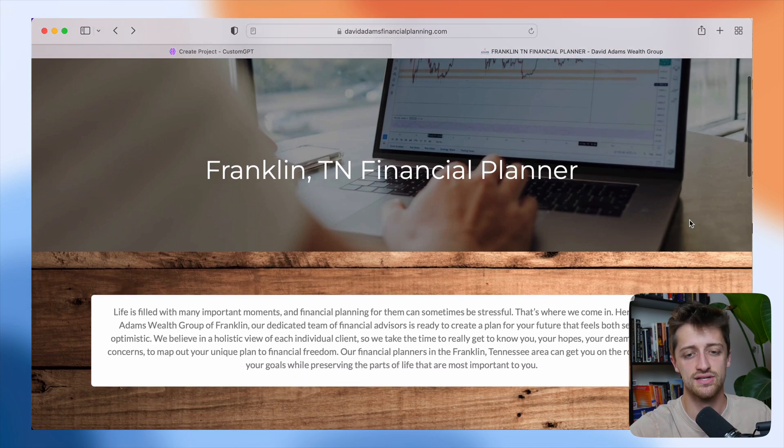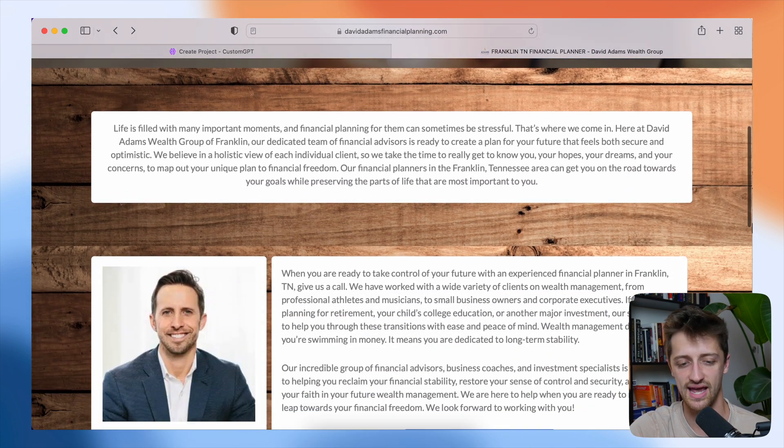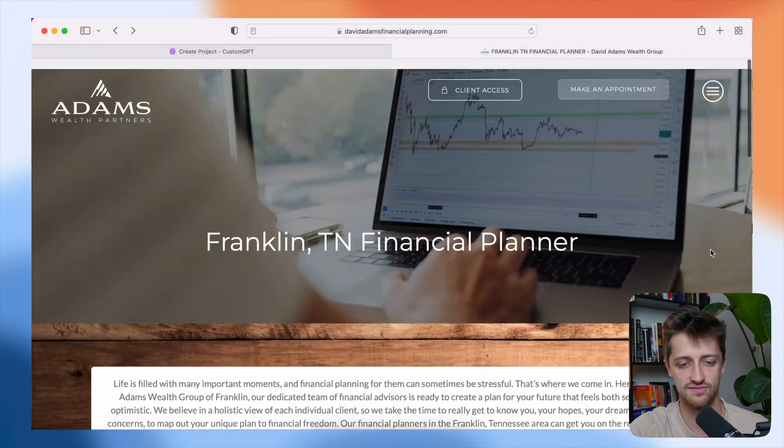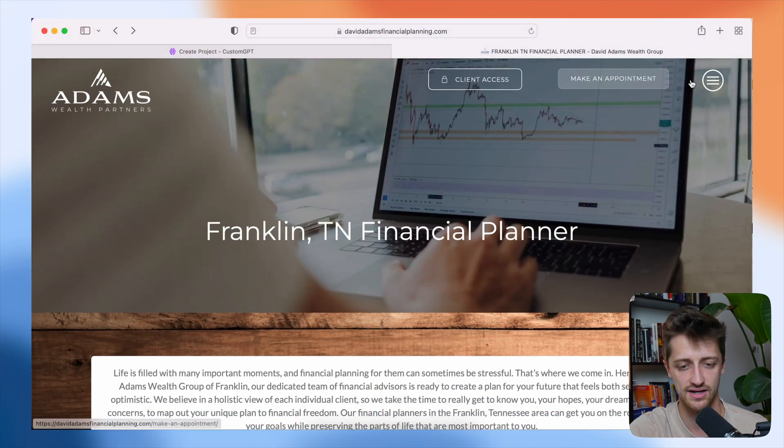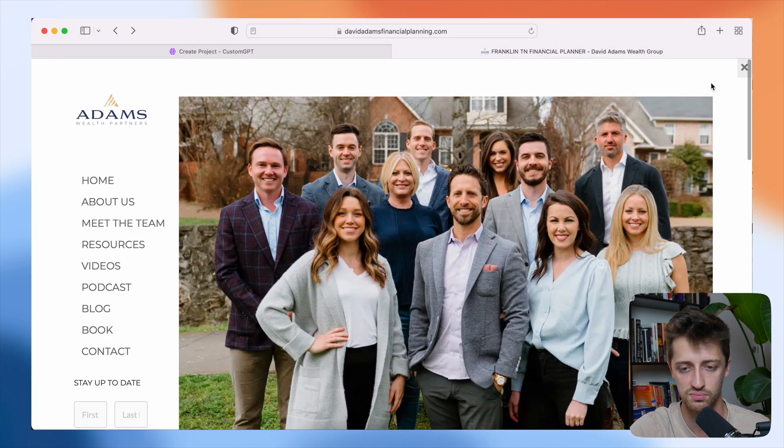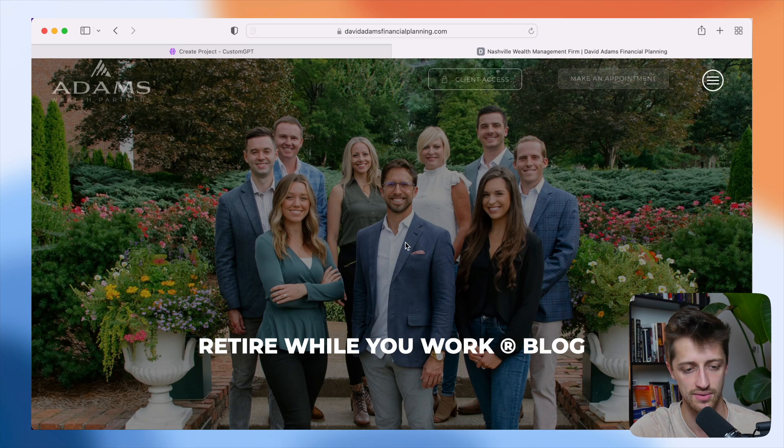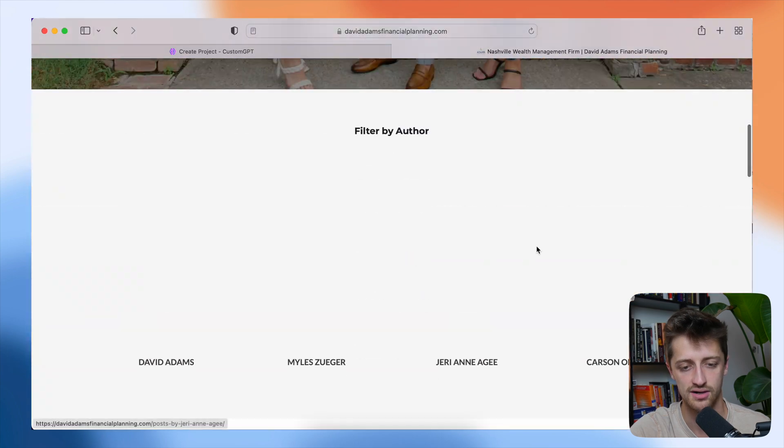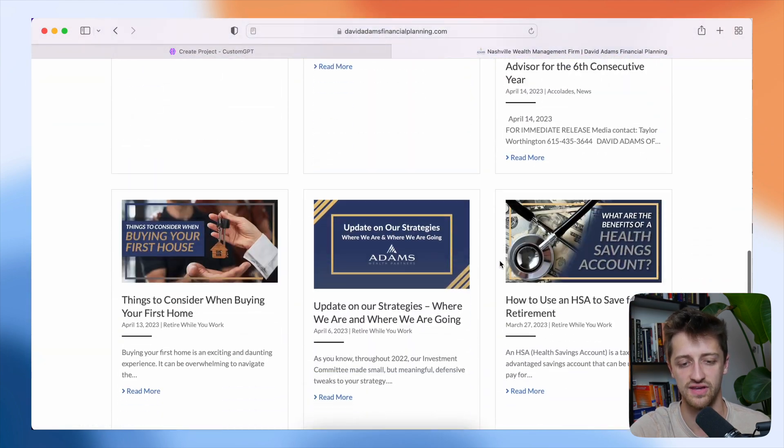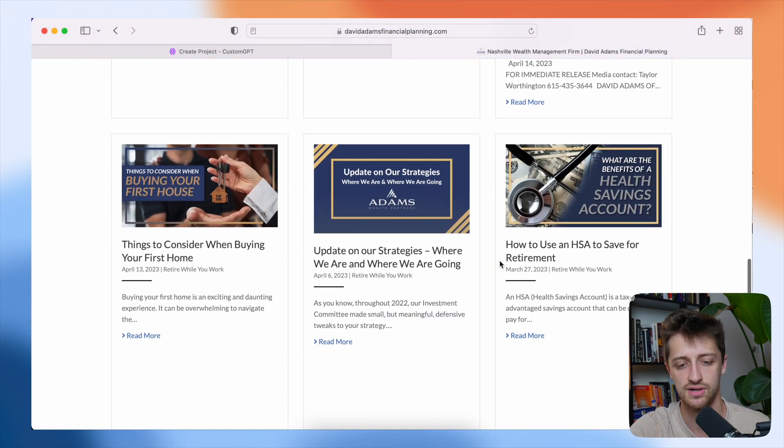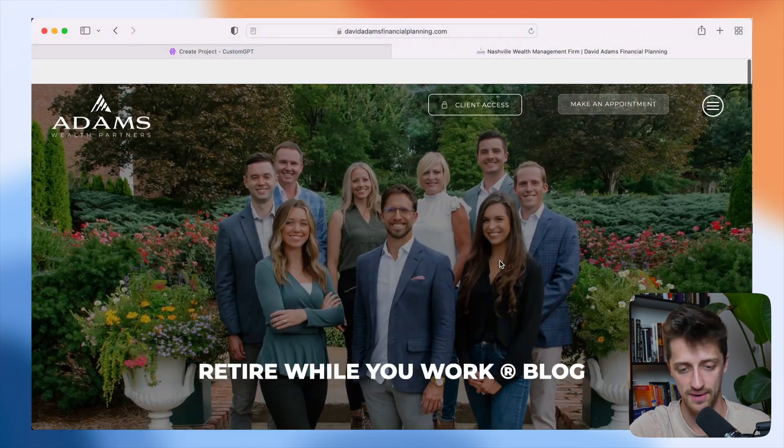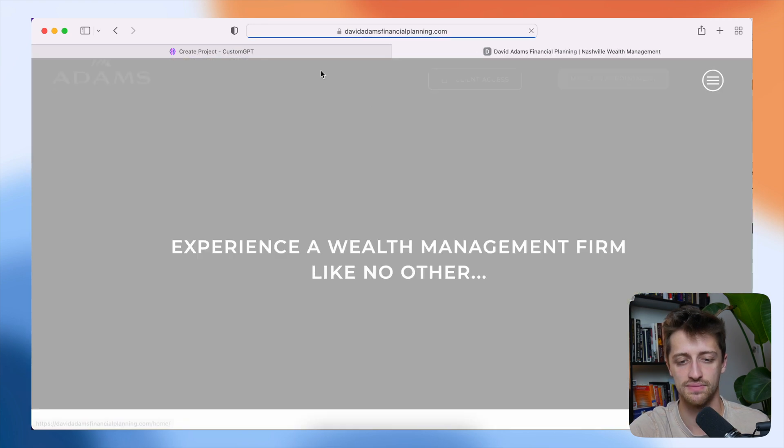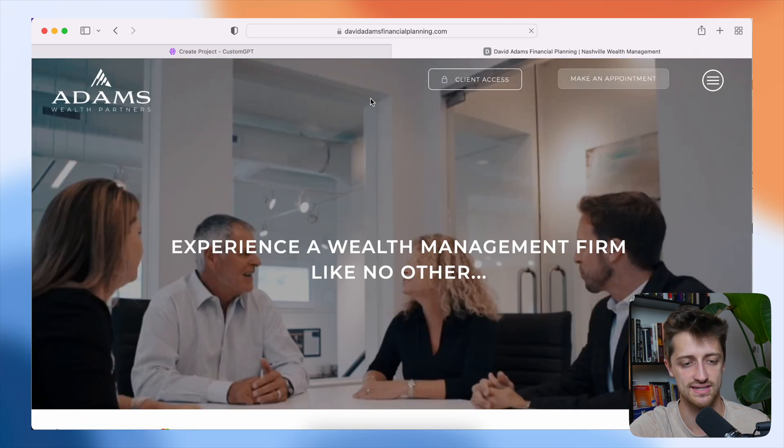All right, so in this case, this website looks pretty good. There's a lot of different content on here. I think we have a few blog posts, which definitely help. So yeah, we have a blog here, which will be awesome to feed into our bot. All right, so you want to get something with some decent content on it.